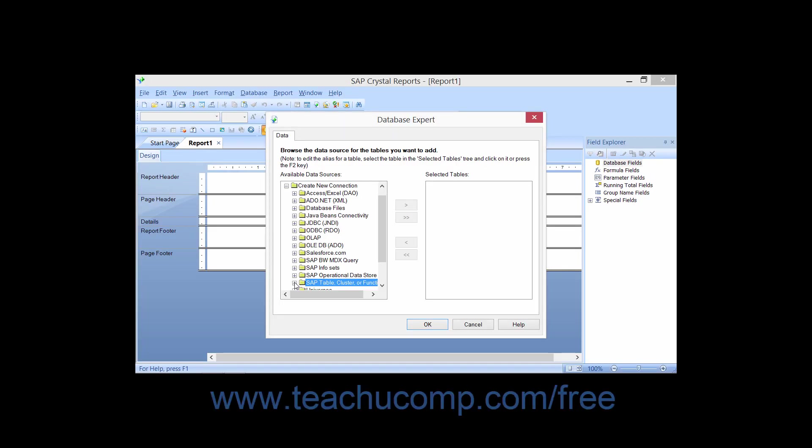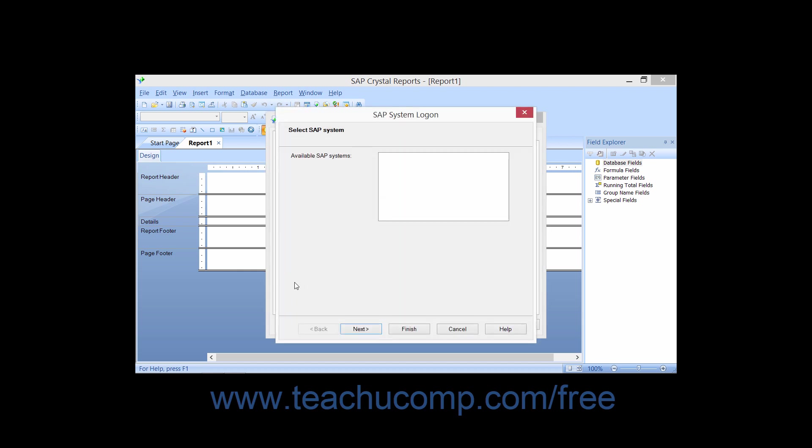You can click the small plus sign next to the SAP table, cluster, or function folder under the Create New Connection folder within the Database Expert dialog box to create a data connection that uses the OpenSQL driver to access SAP's transparent tables, pool tables, cluster tables, views, and ABAP data clusters and functions.